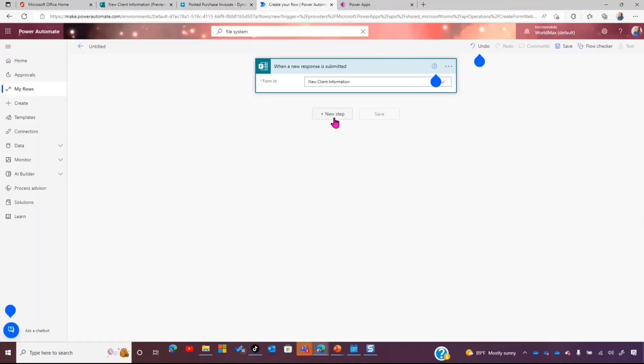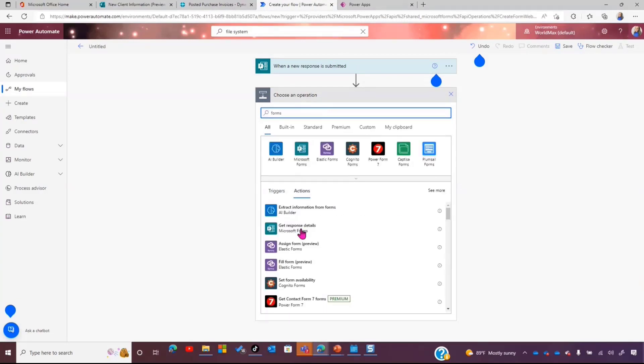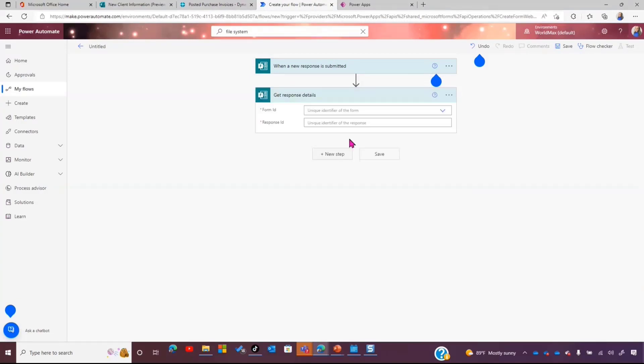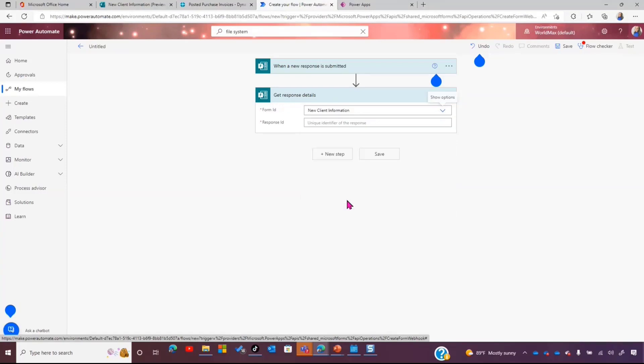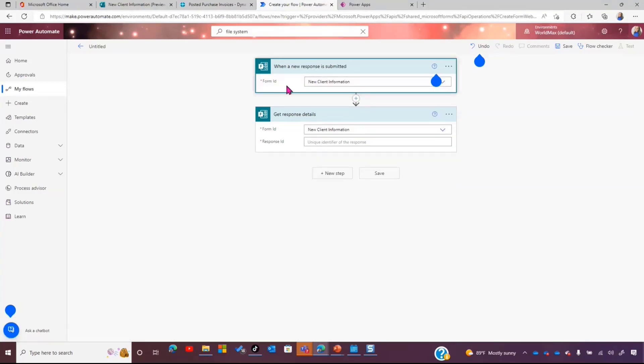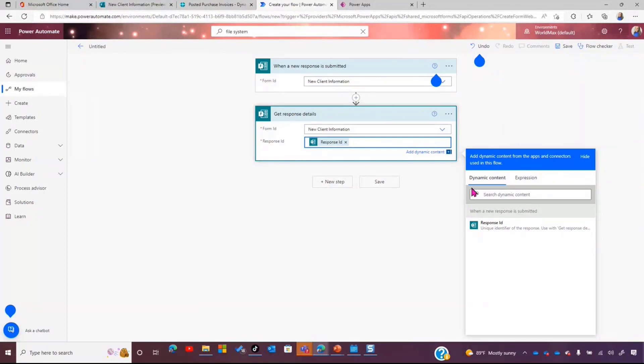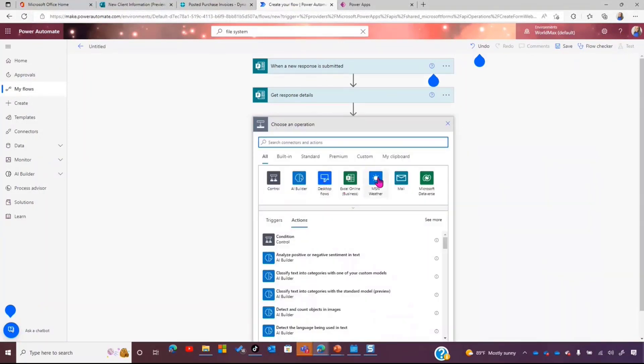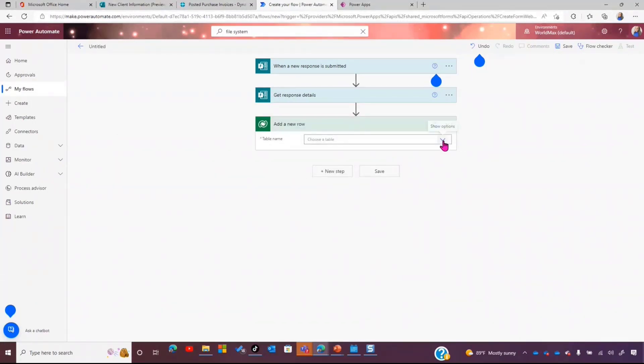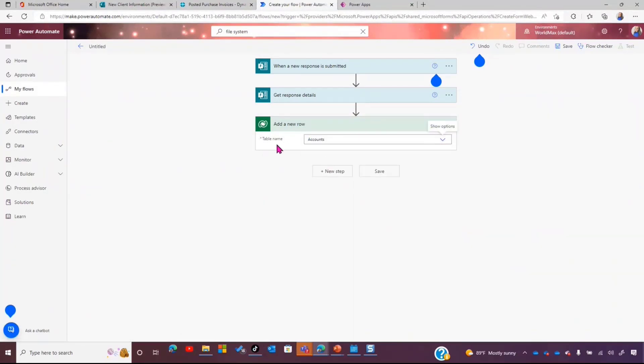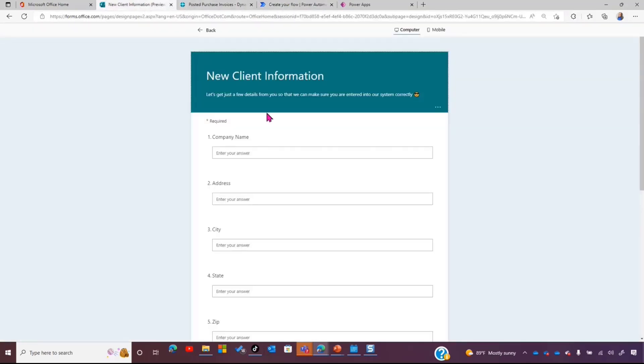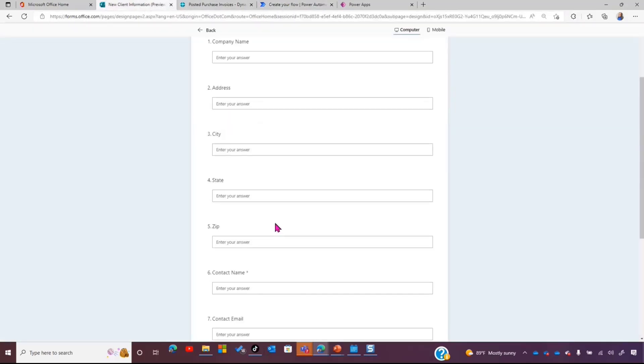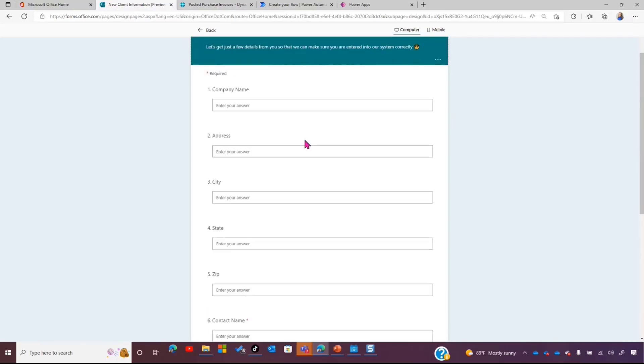This is going to be an automated flow because we're looking for whenever a response comes in. We want this to automatically happen. So, we'll go ahead and select this and hit create. This is going to give you a drop-down menu of all your different forms. I reuse forms all the time, so I have lots of them. I happen to know that this new client information one is the one that I have. As you can see here, it even matches that. So, it's really nice to be able to line that out. The next step that I'm going to do is I need to go ahead and get the information from this form. Just because it happened doesn't mean we have the information. So, I'm just going to go ahead and get the response details.